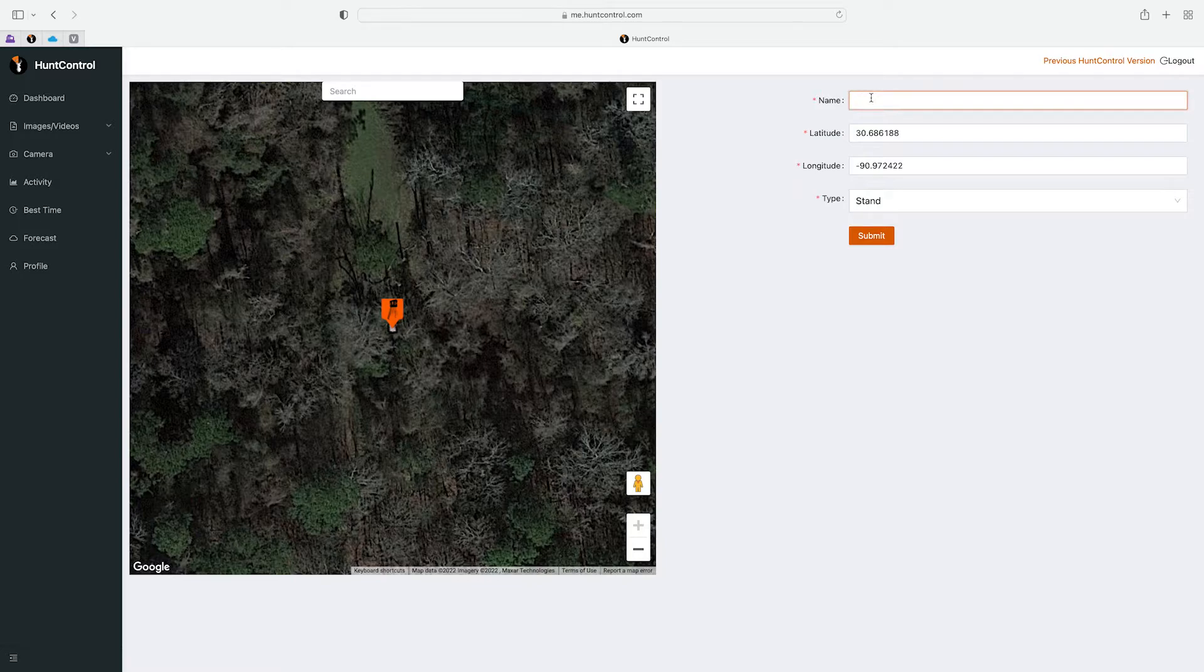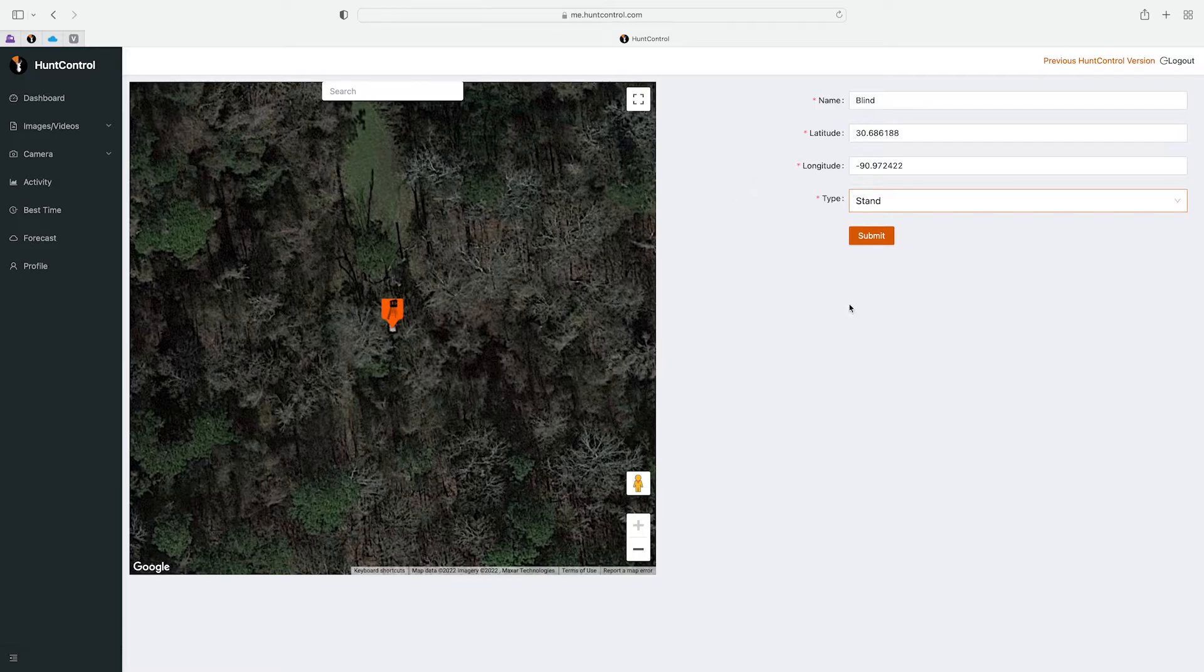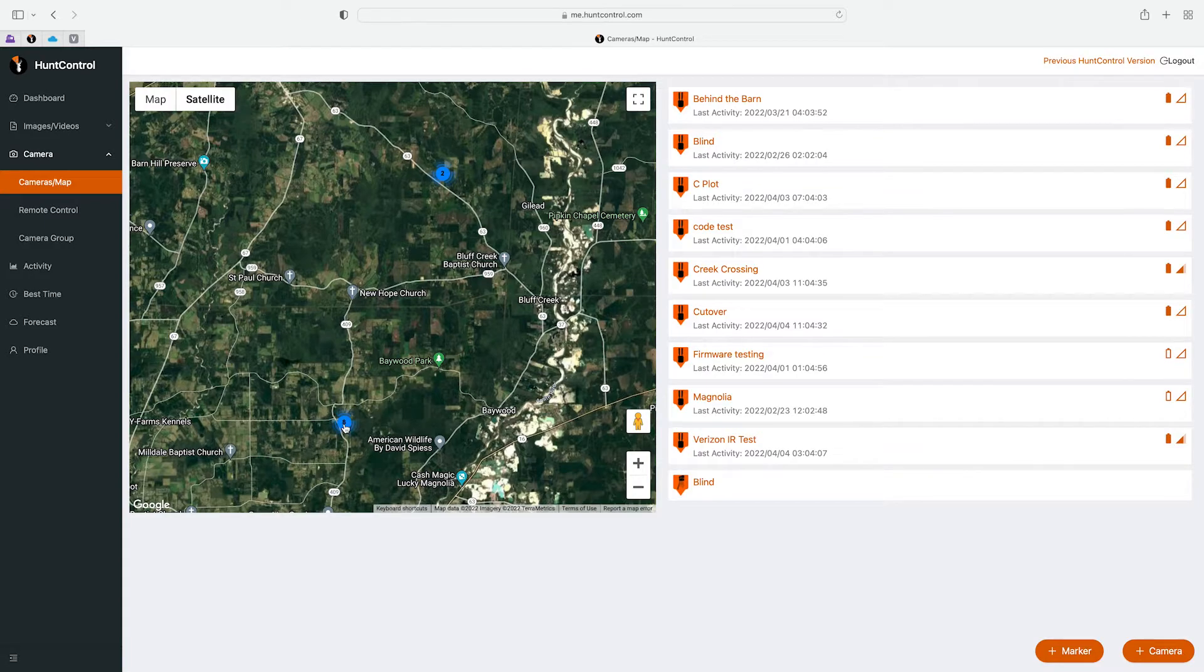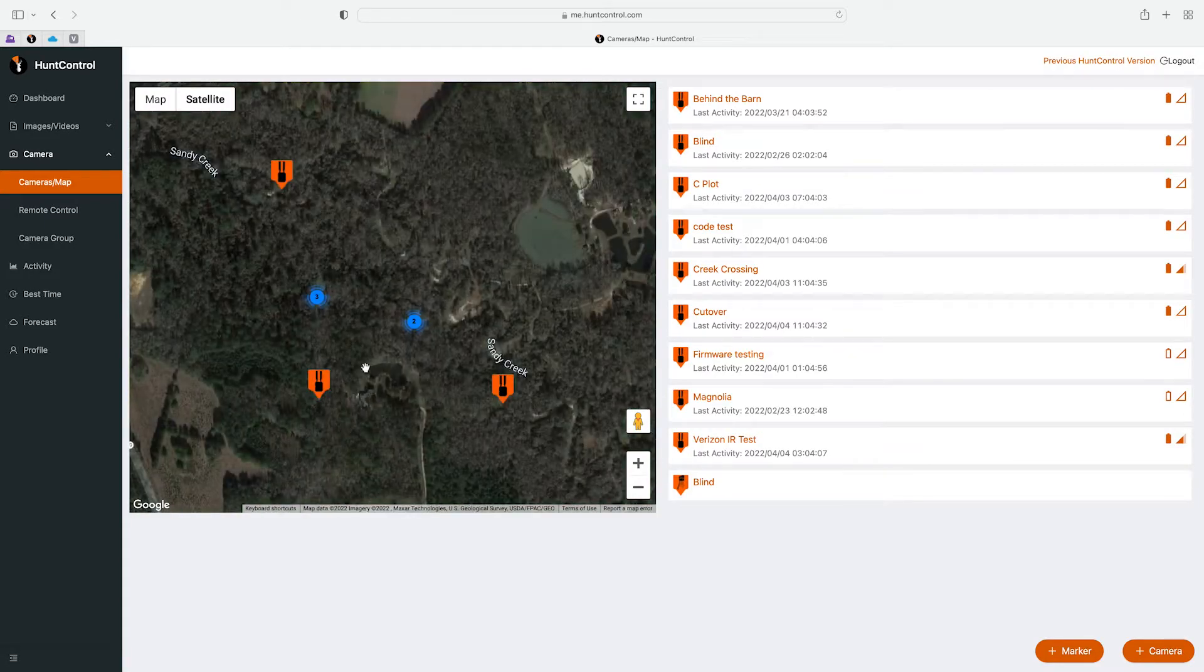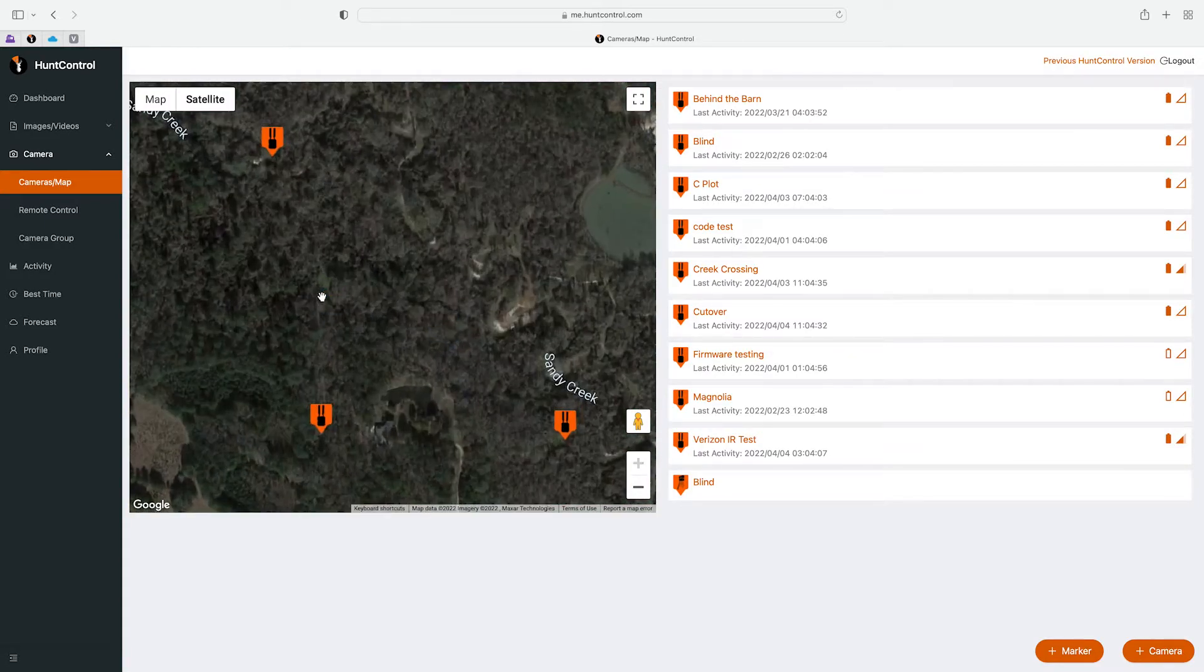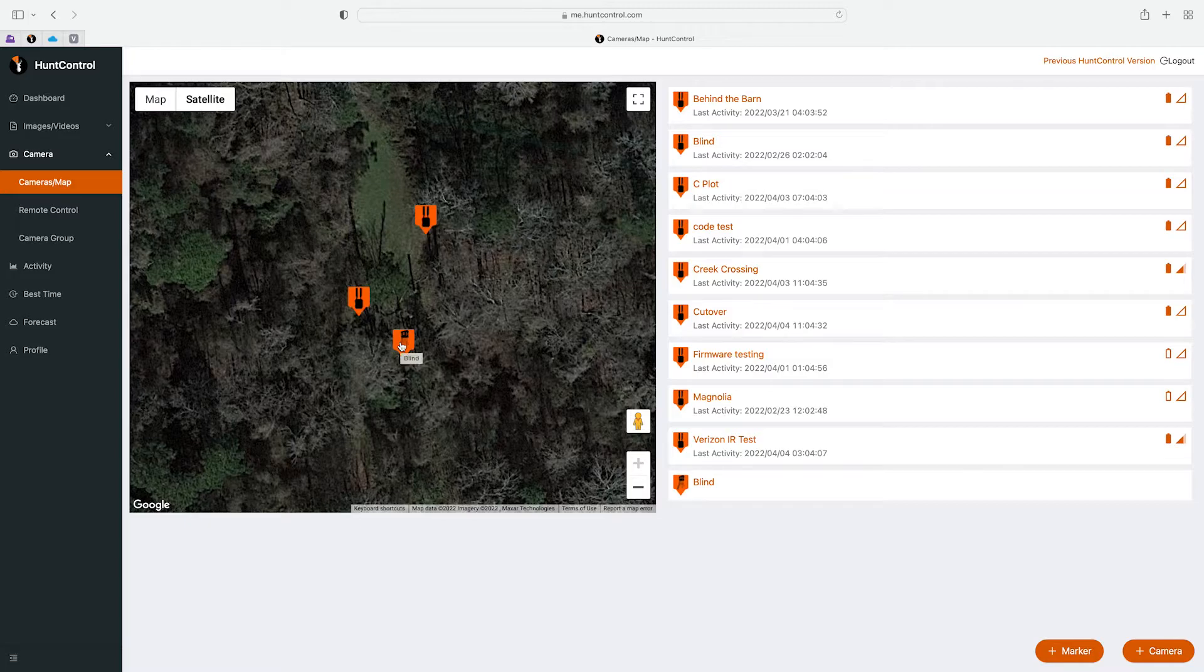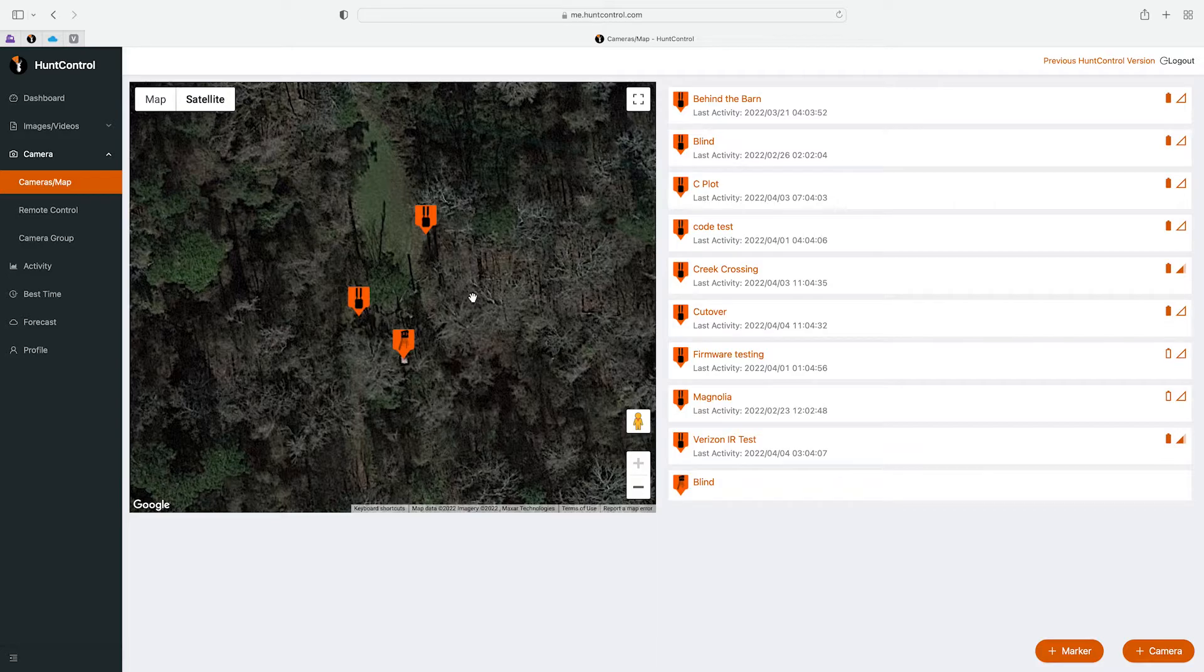So now you'll see that there's an eight icon, click there, there's three, and there's our blind, there's the blind camera, and there's our other camera that's on the spot.